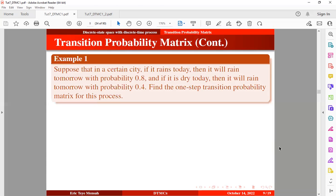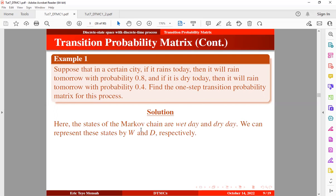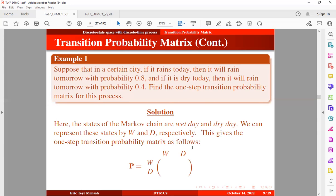Suppose that in a certain city, if it rains today, then it will rain tomorrow with probability 0.8. And if it is dry today, then it will rain tomorrow with probability 0.4. We want to find the one-step transition probability matrix for this process. The states of the Markov chain are wet day and dry day, denoted by W and D respectively.